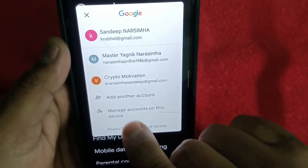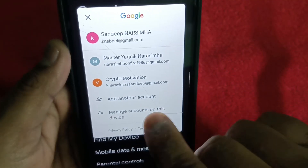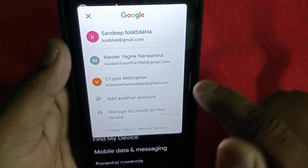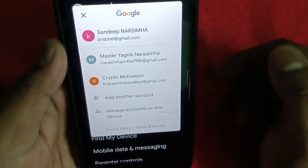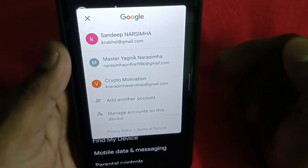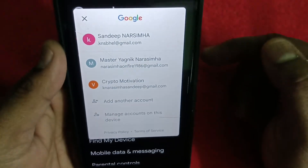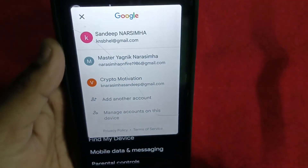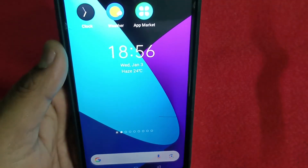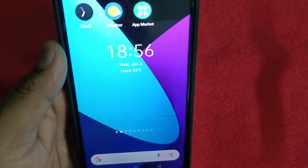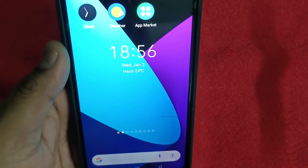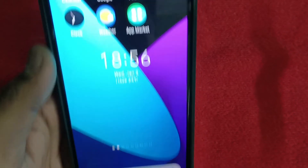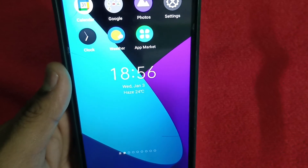You can go for 'Add another account', select Google, give all the credentials — your Gmail — then tap Next, confirm your password, and that's it. You will be signed in with another Google account, and all your Google accounts will be visible. Thank you for watching this video.